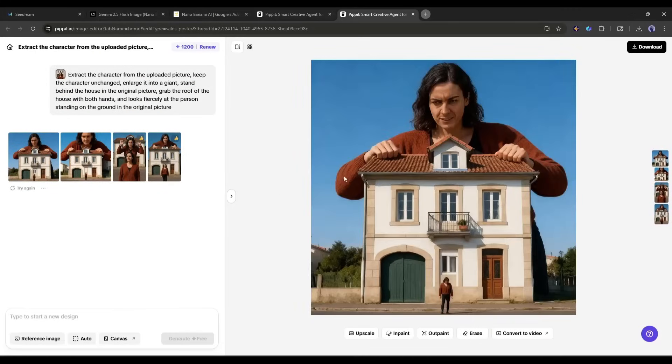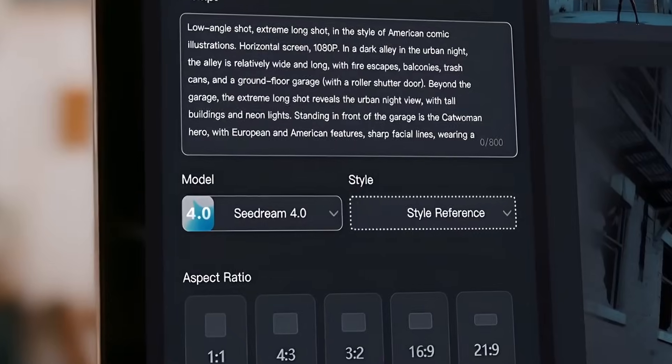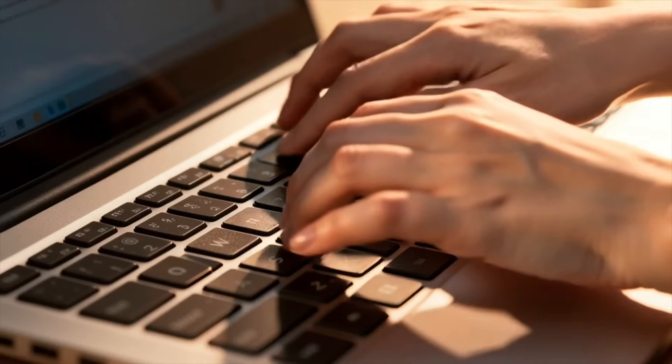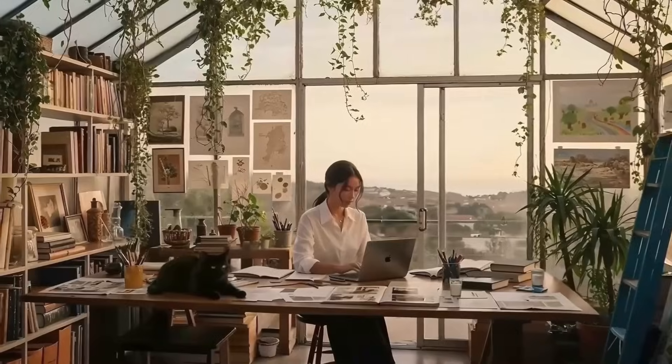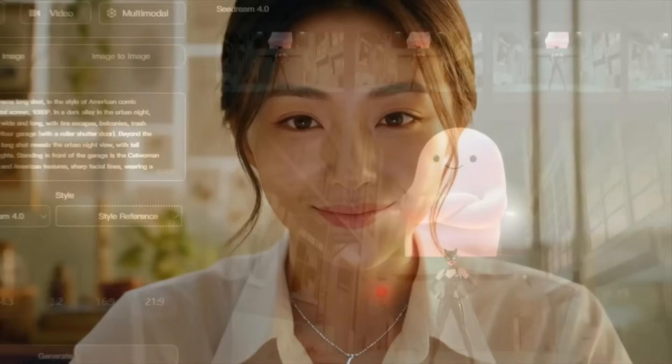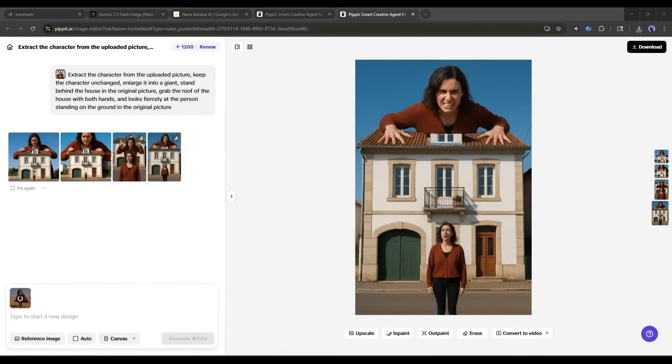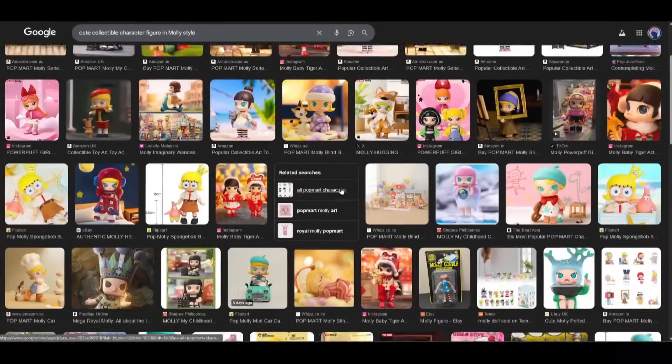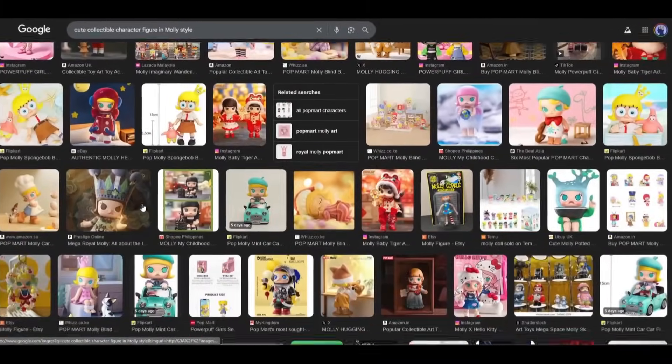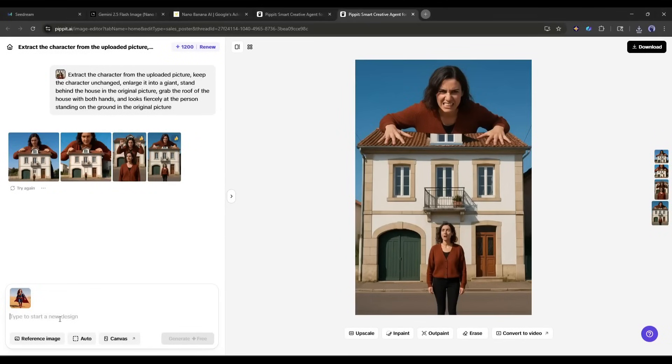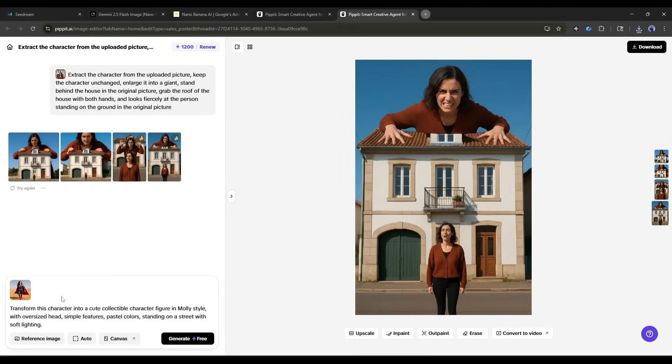Now let's explore character transformations. This is where Seedream 4.0 really shines with its creative capabilities. I'm going to create a Molly-style character. You know, those popular collectible figures. My prompt is, transform this character into a cute collectible character figure in Molly style, with oversized head, simple features, pastel colors, standing on a street with soft lighting.